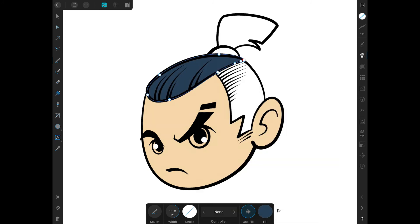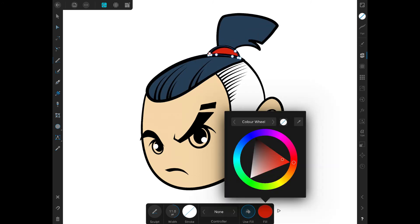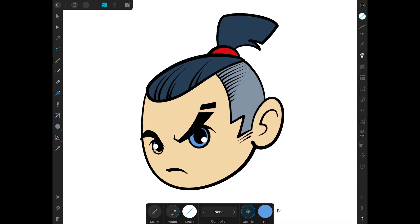If you haven't watched my coloring video you can click on the card that will appear on the upper right corner of your screen.